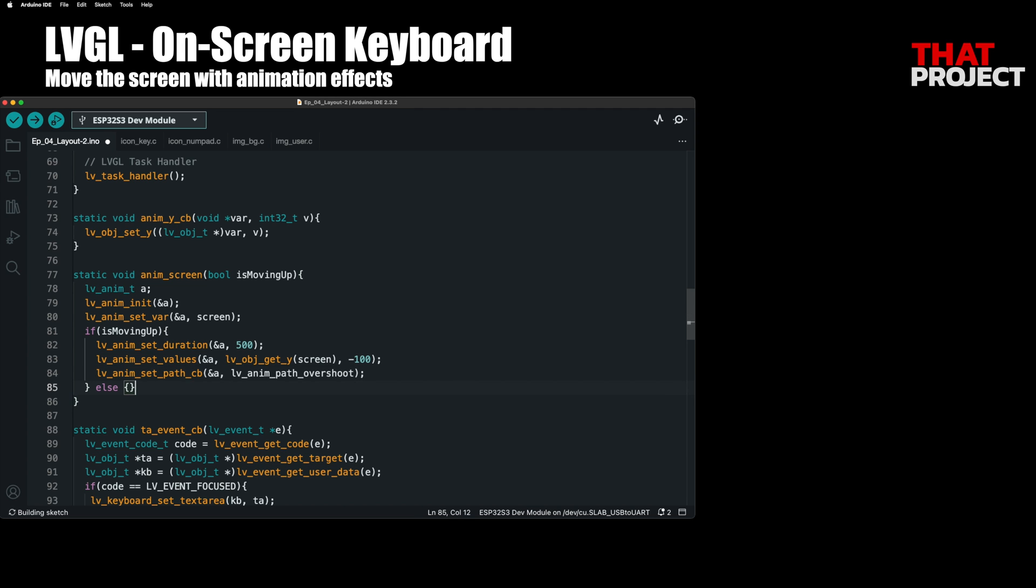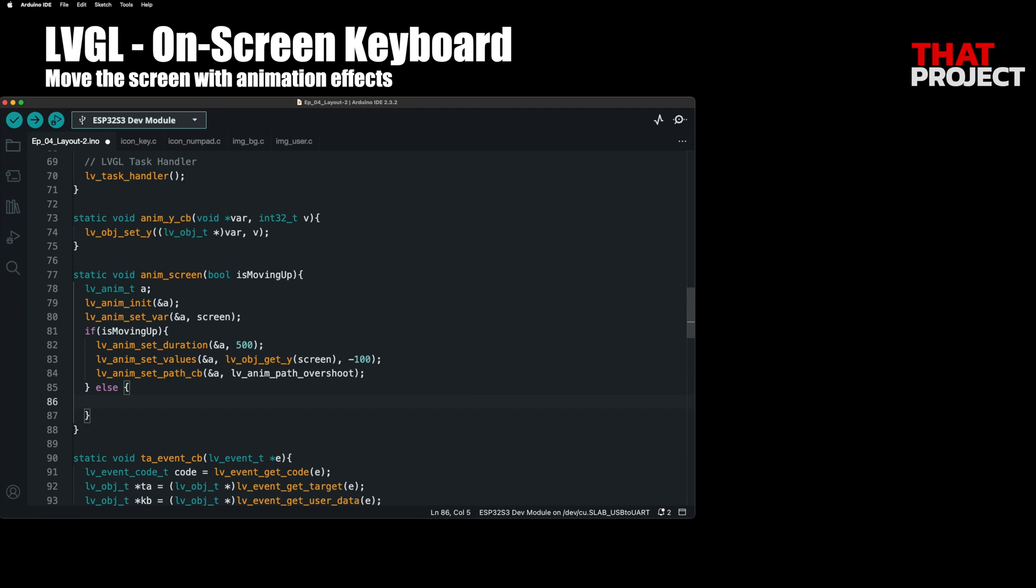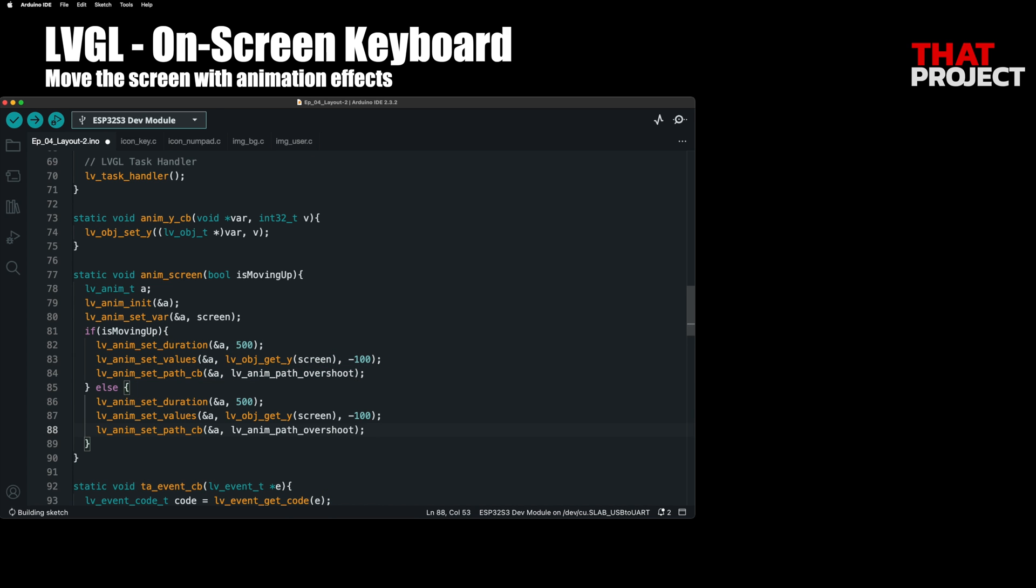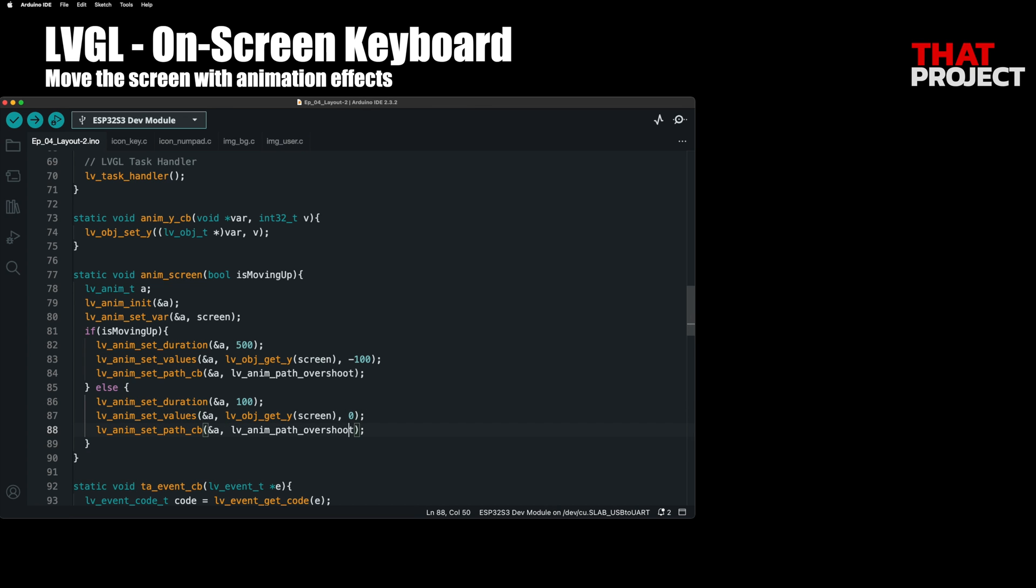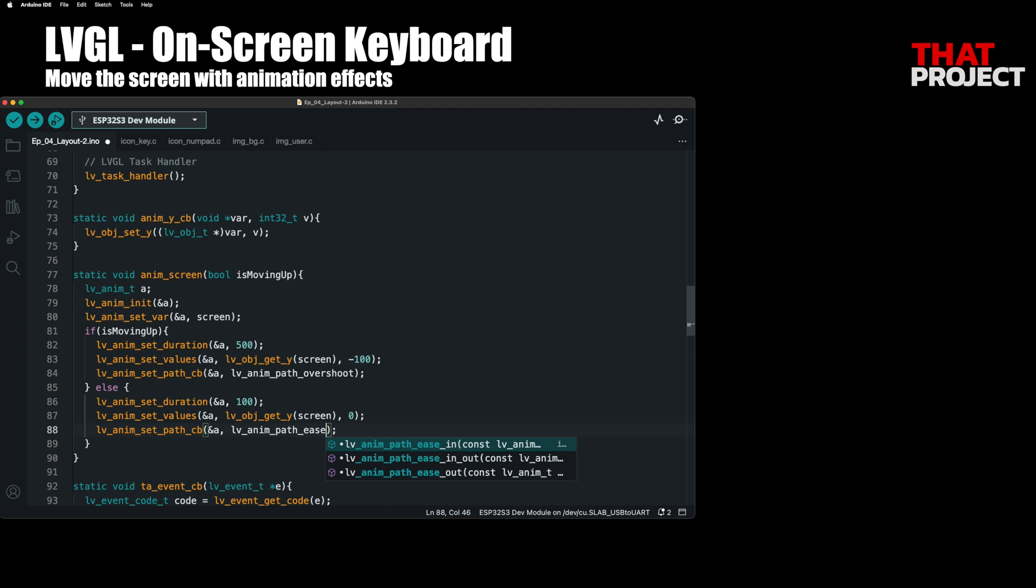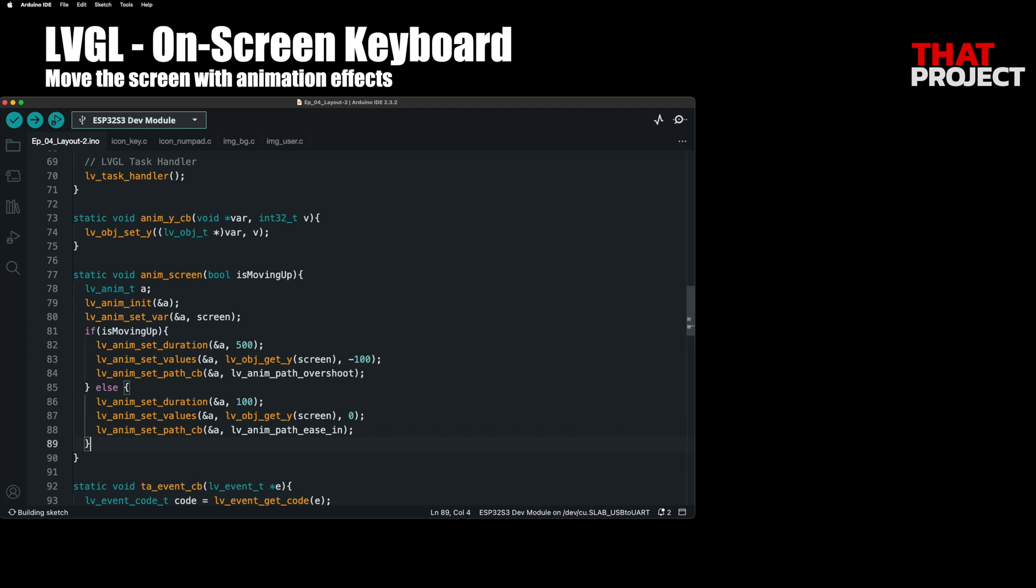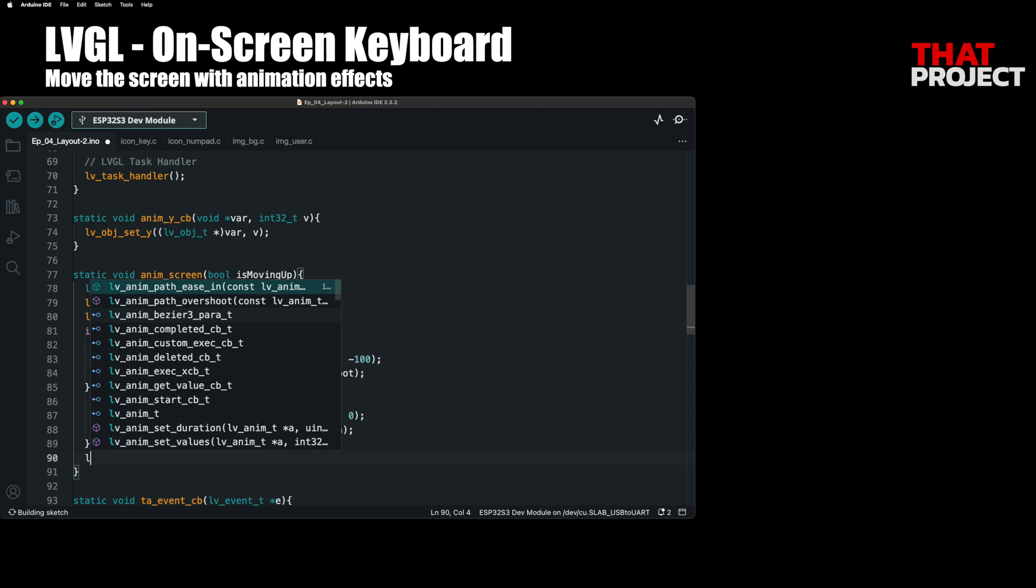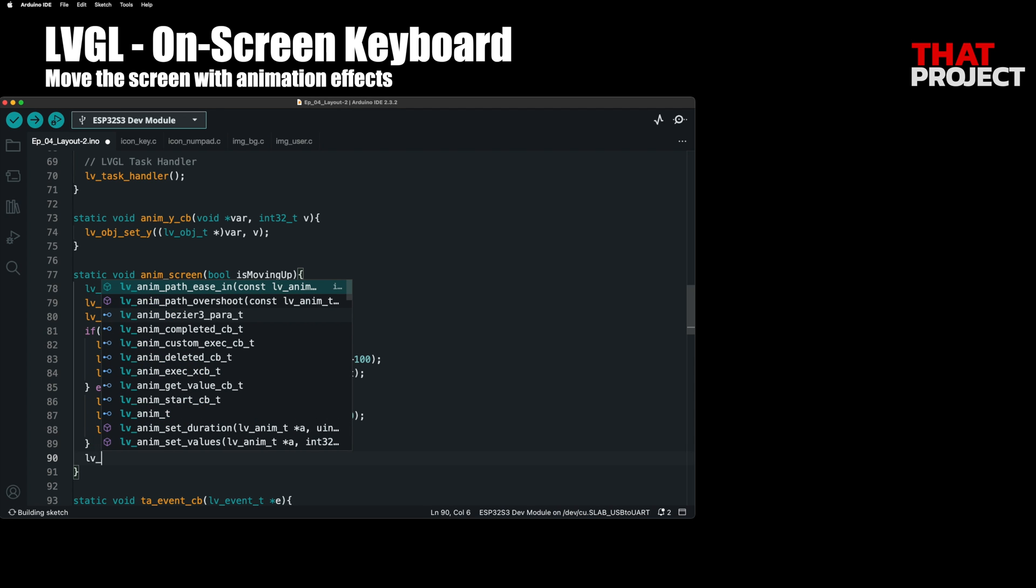Set the same in the opposite case. When the user input ends and the keyboard disappears, the screen should move back to the original position. In this case, I set the animation length to 100 milliseconds to make it run faster. It also moves to 0, the original position of the screen's Y axis. The animation path was set to LVAnimPath is in.